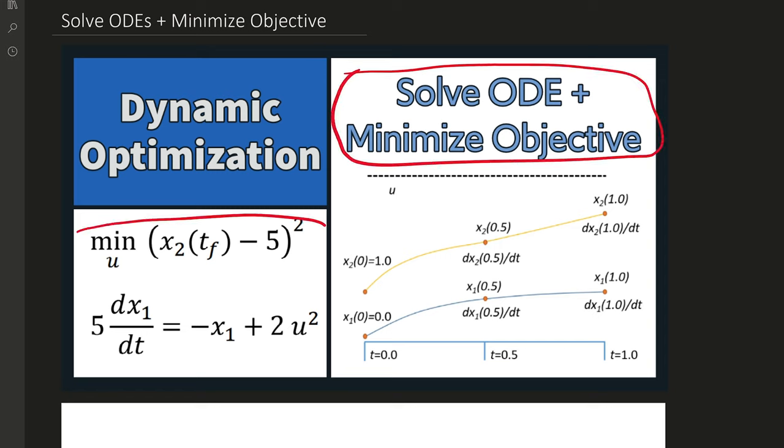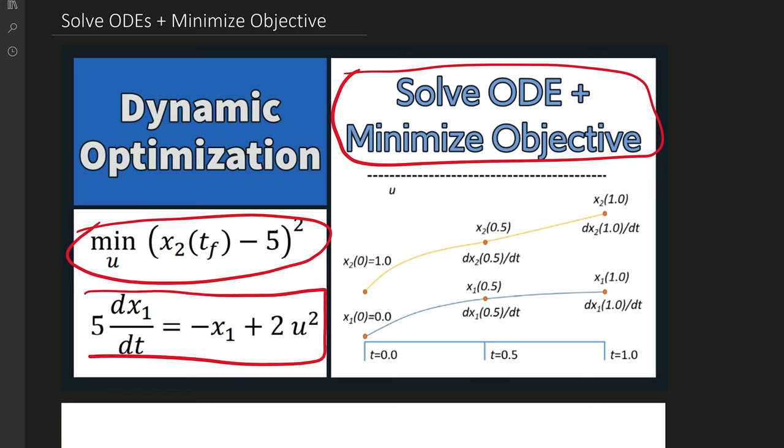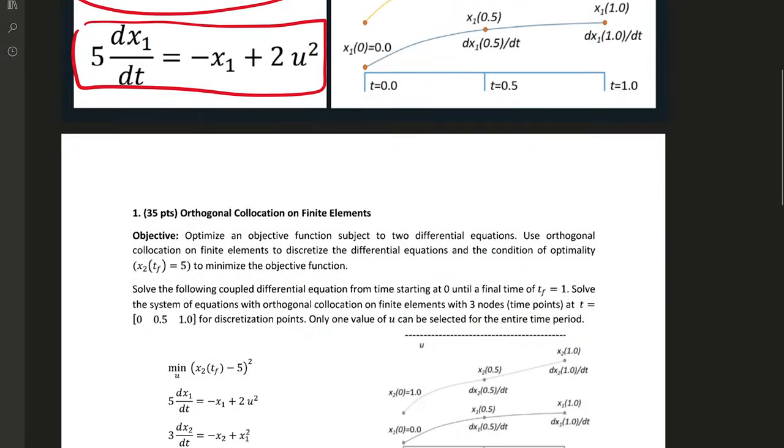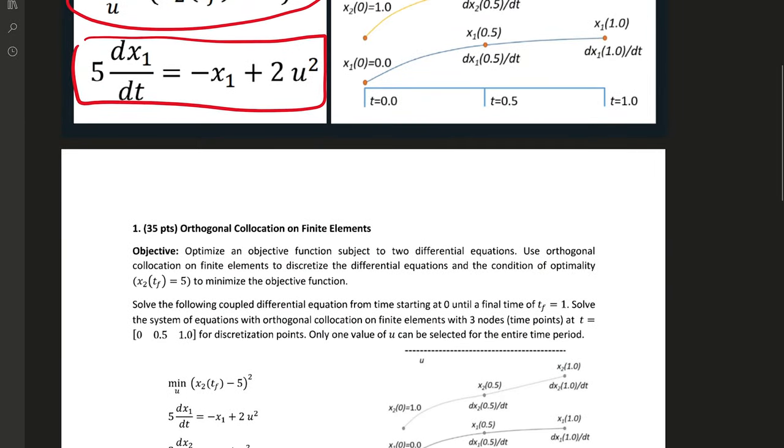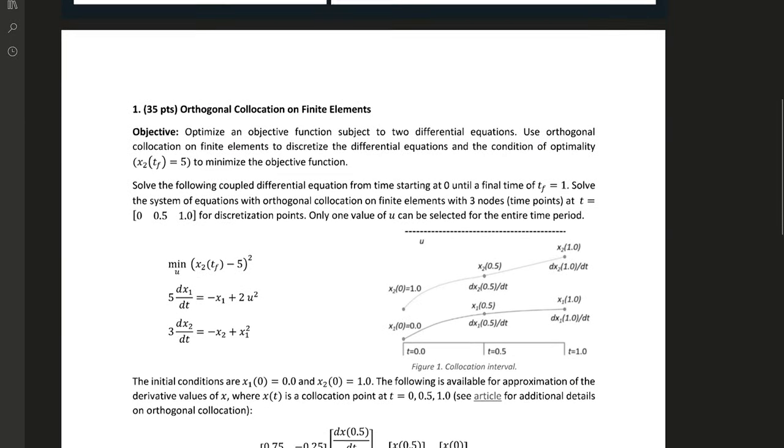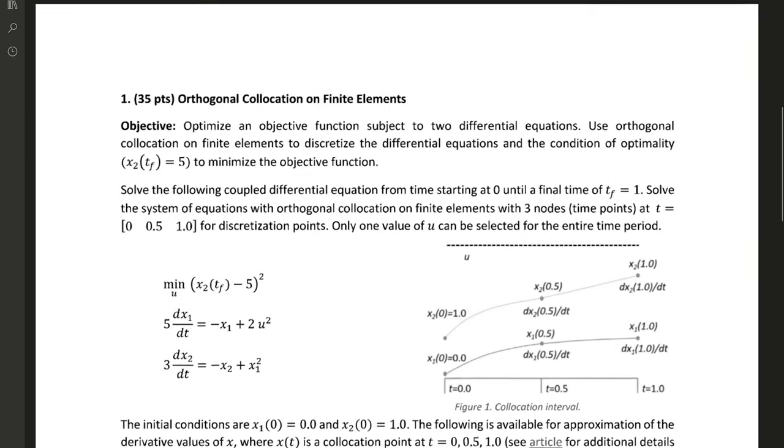We're going to take this objective function, which is to find x2 at the final time equal to 5, and then our differential equations. Let's go through the specifics of this problem.